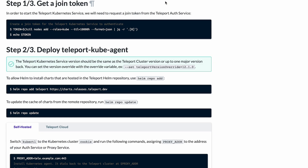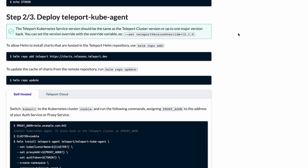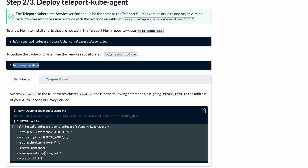Step one is to get a join token. To start the Teleport Kubernetes service, we need to request a join token from the Teleport auth service. The Teleport cluster is made up of the proxy and the auth service, and here we'll request a join token from the auth service. You'll run a tctl command and save it in a token variable, then run helm repo add to add the Teleport Helm chart, helm repo update to refresh the cache, and finally helm install to deploy the Teleport kube agent on your Kubernetes cluster.